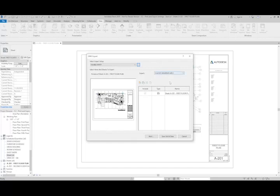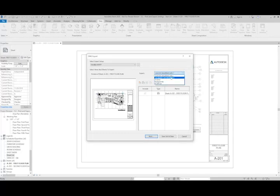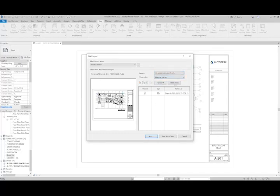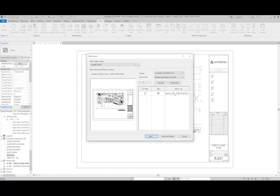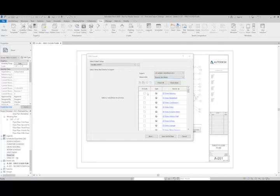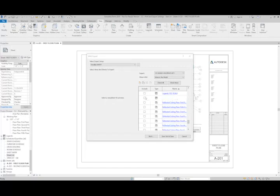For this exercise, we're going to use the default one. And one of the things that we can do here is we can do the same thing where we can do all of the sheets within our set, we can do just the current one, or we can even do all of the views in the model and kick out CAD files of just about everything that we see here.